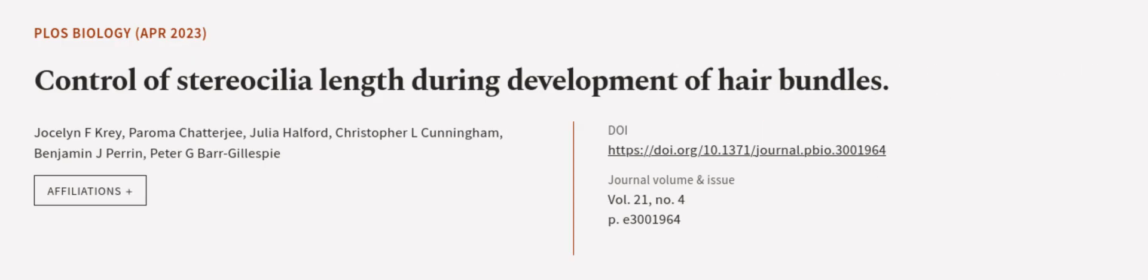This article was authored by Jocelyn F. Cray, Paroma Chatterjee, Julia Halford, and others.